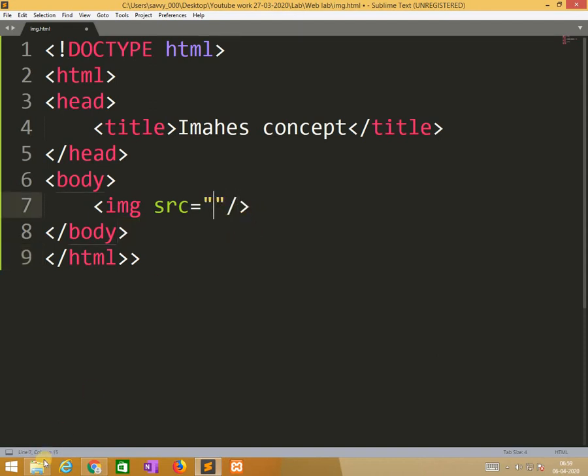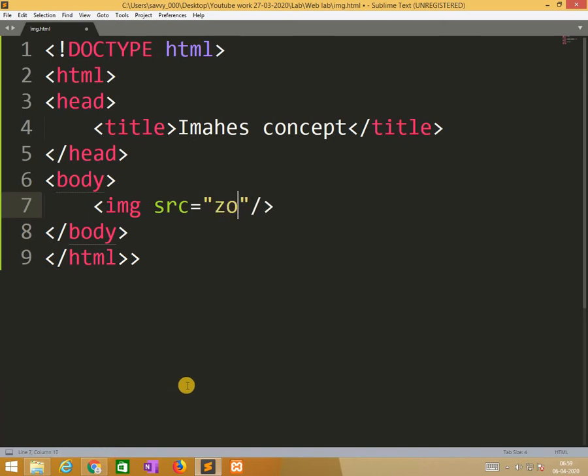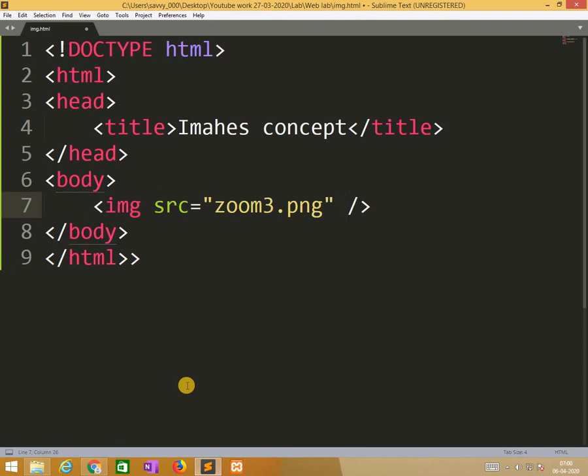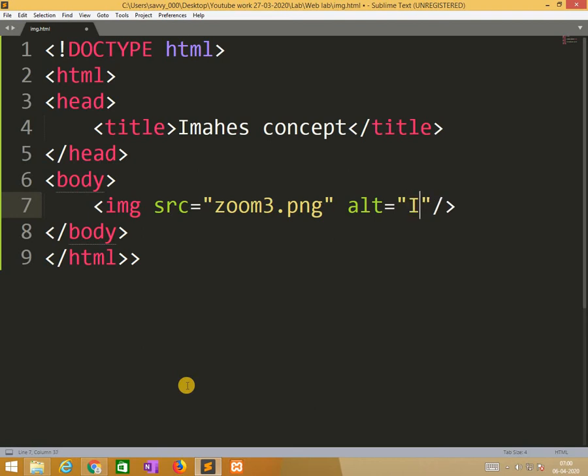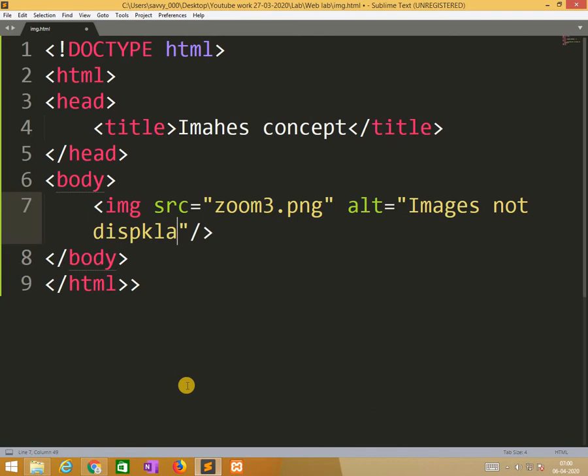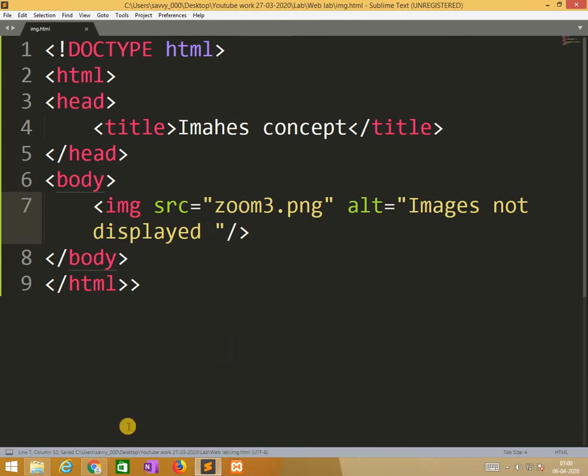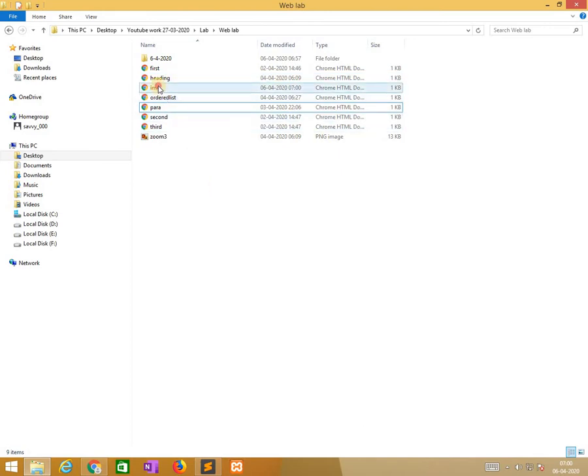Now in the body section we need to use image tag for completing it. We already know that we have zoom3.png file available in our document, so I am using that. If not printed properly, we are using alternative text named as image not displayed. We need to save this file and click on img, automatically the images will be displayed.